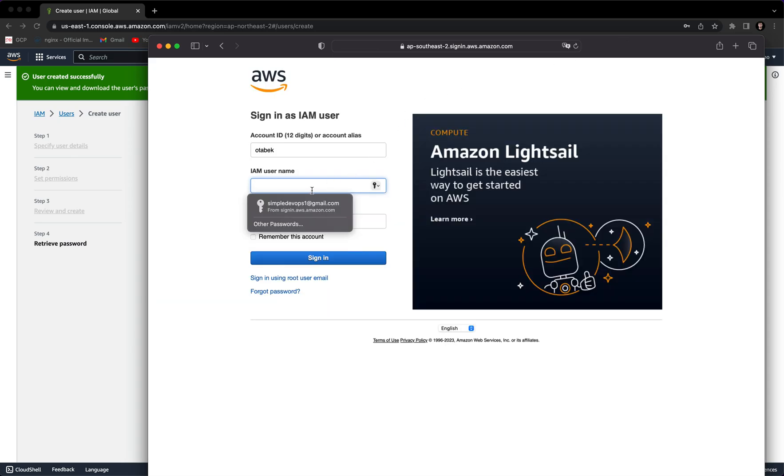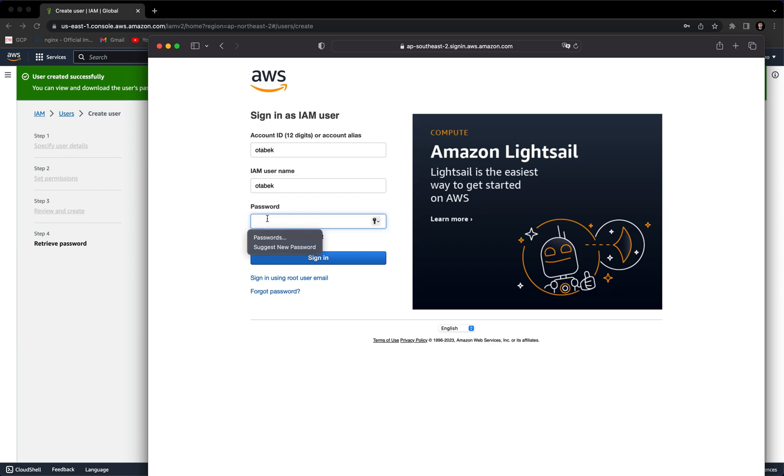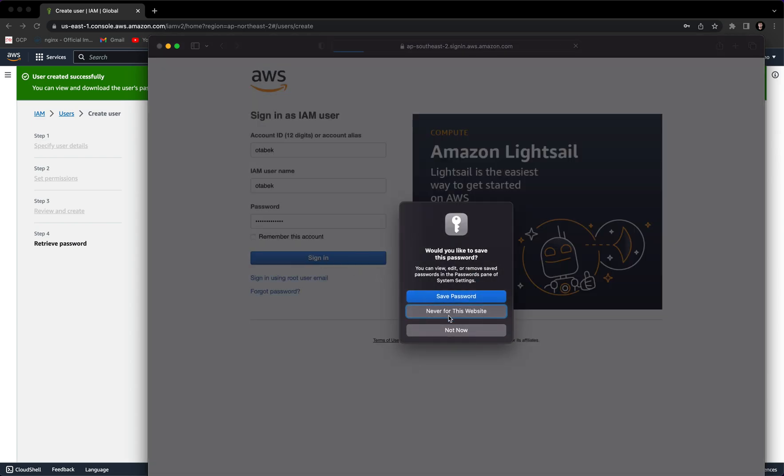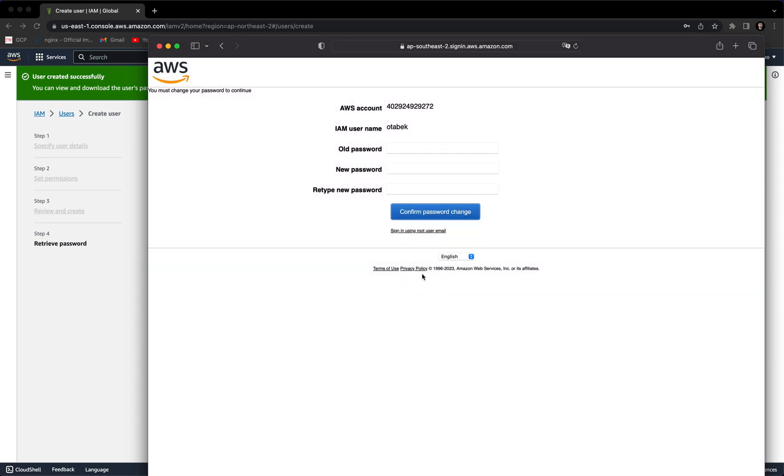Click on this. Now we want to provide the username. As you remember, I typed my name which is Autobag. Here I want to provide the password and click on Sign In.